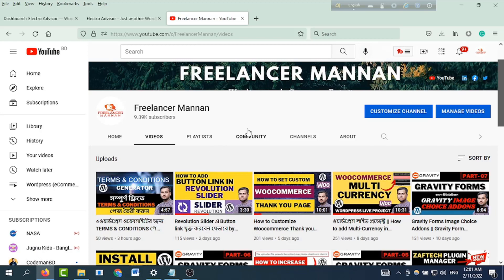Welcome to the show, welcome to the YouTube channel. I am happy to be here with you. Last video I showed you the Terms and Conditions Generator — if you have your own WordPress website, you will be able to create a Terms and Conditions page.